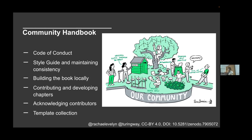The final section of the book is the community handbook, which discusses aspects of the Turing Way project you can use for participating in the project or adapting for your own community. It includes the code of conduct, a style guide for maintaining consistency, information on how to build the book locally, how to contribute and develop chapters, acknowledging contributors and contributions, a template collection, how the project writes its newsletters and runs events, how to give a Turing Way talk, and information on translating and localizing the Turing Way into different languages, such as Spanish.